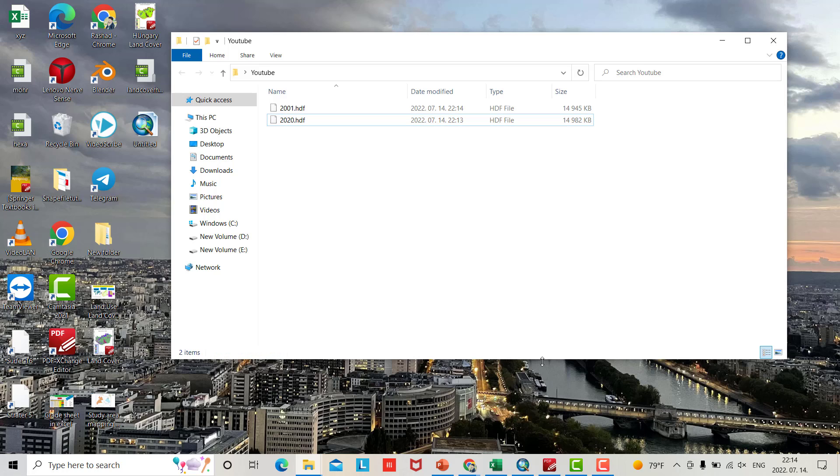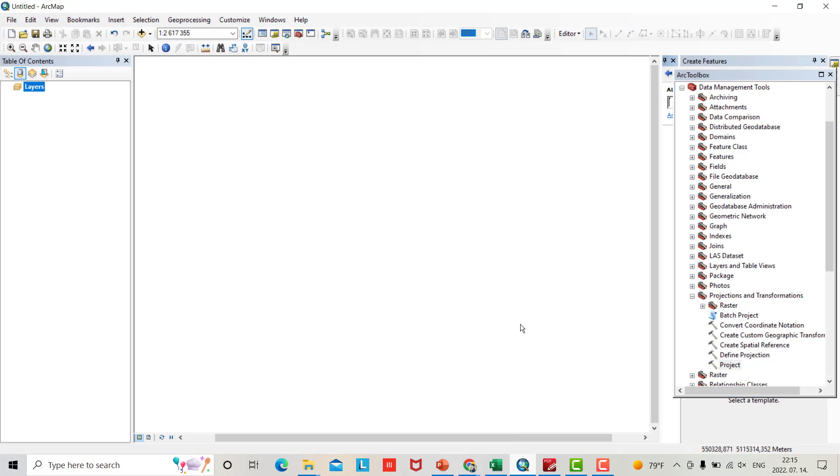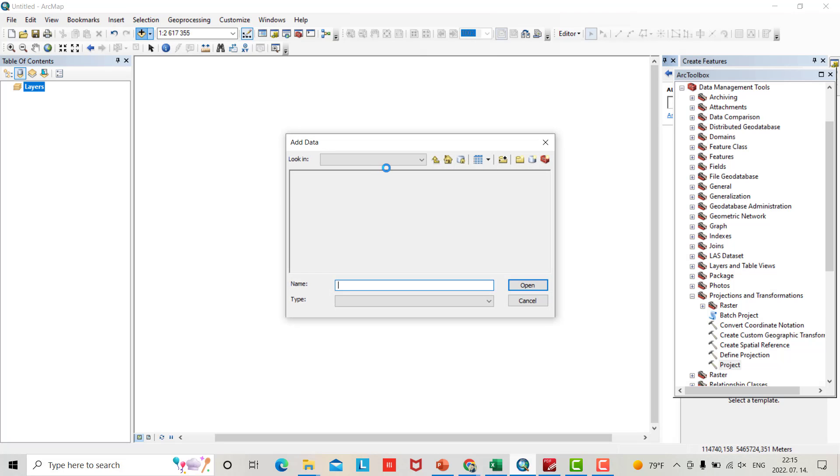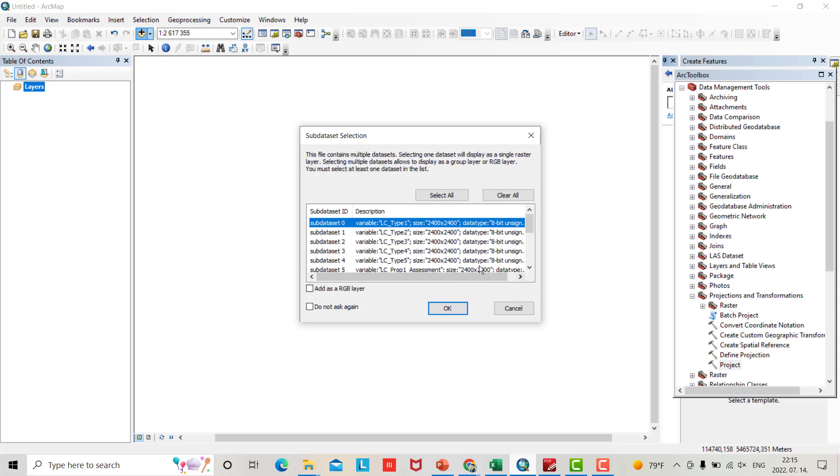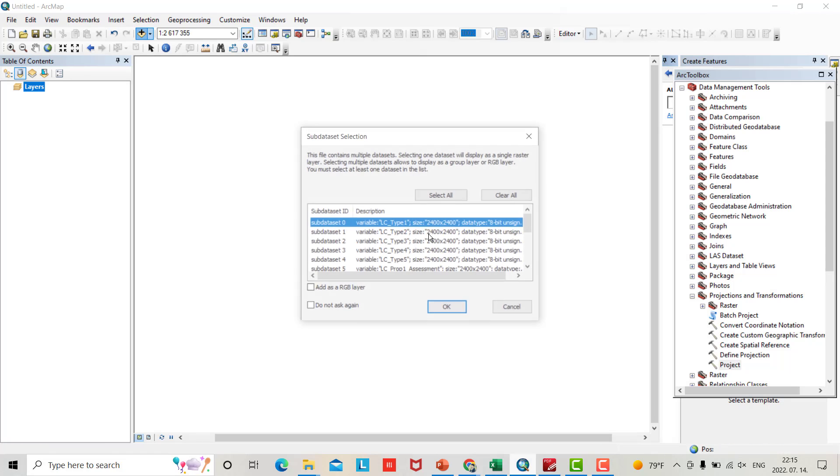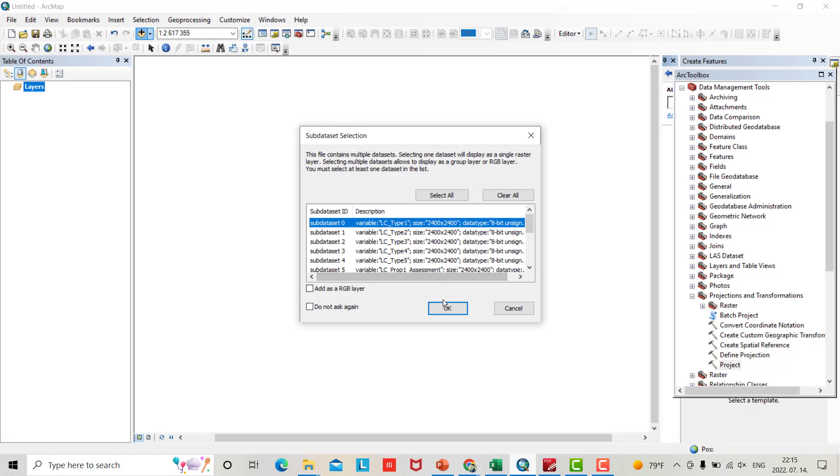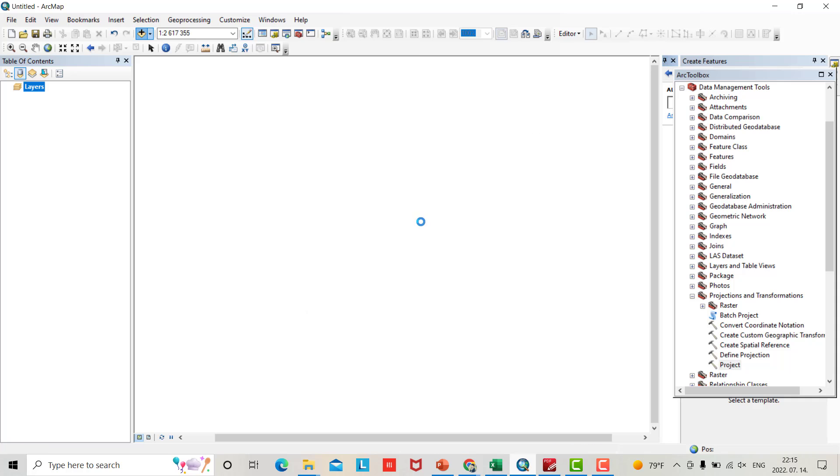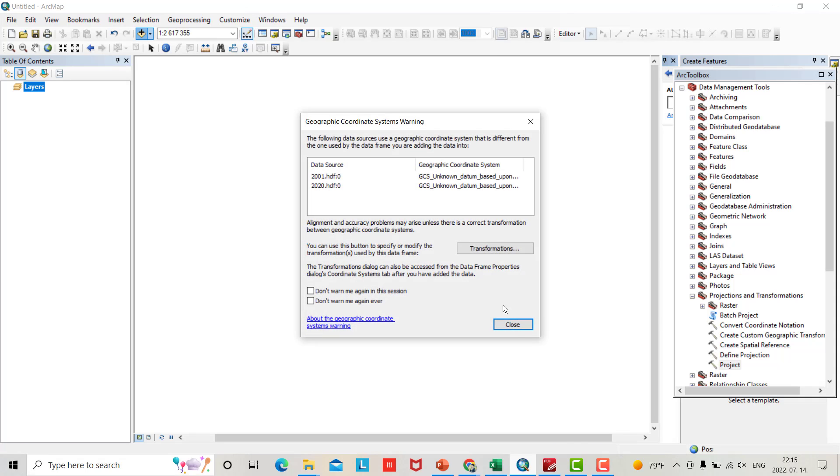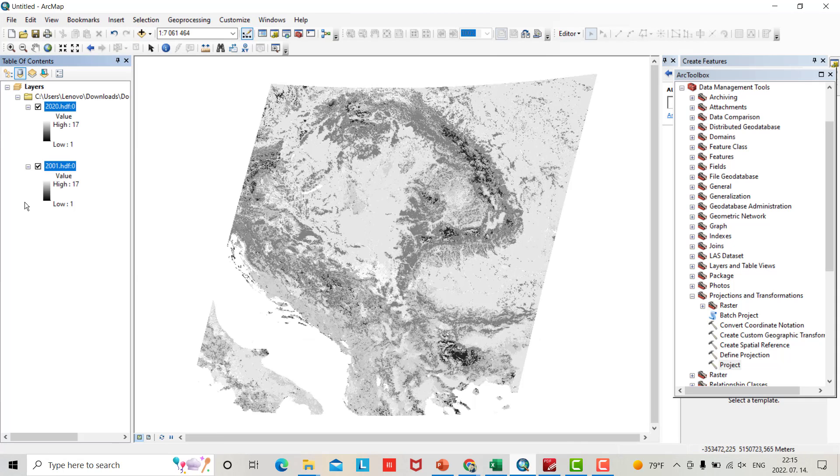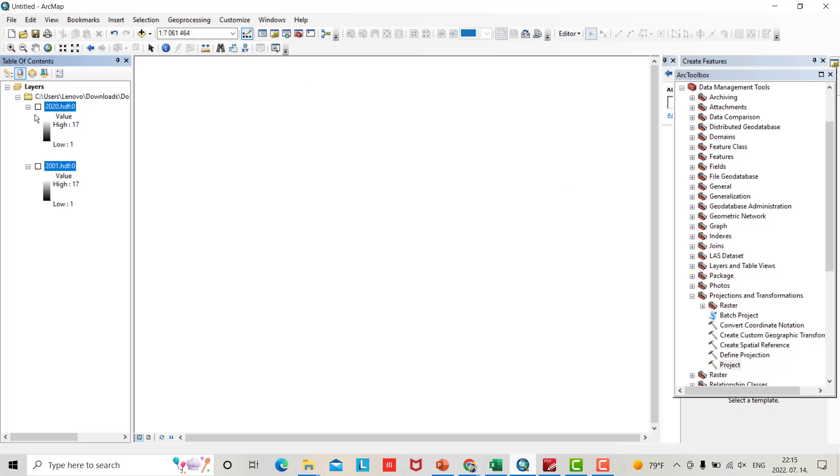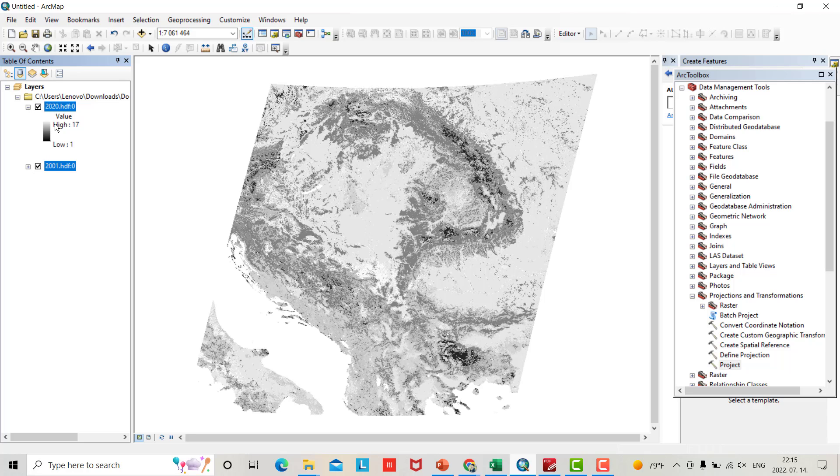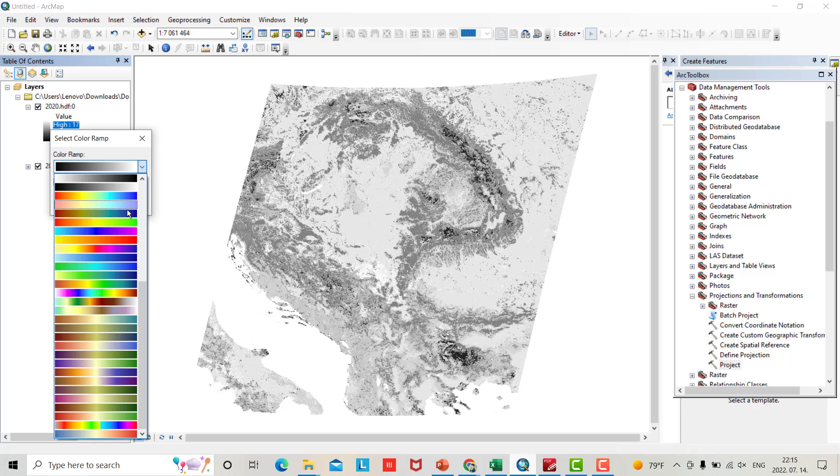Now open your ArcMap. Bring the data - 2001. You can select both. Now I have data for 2001 and 2020. You can change the color if you want.